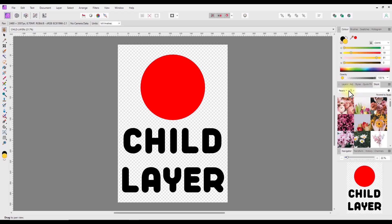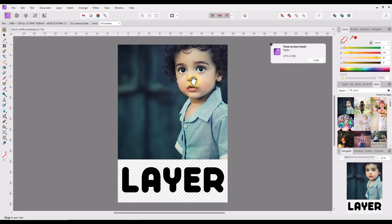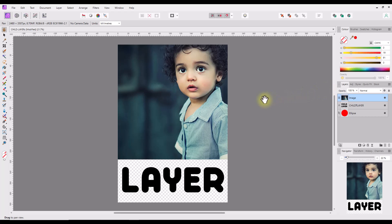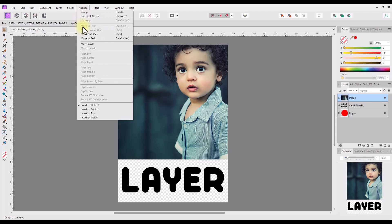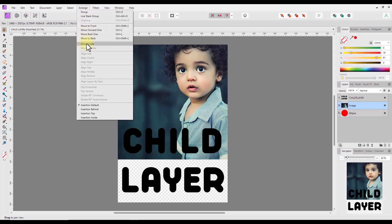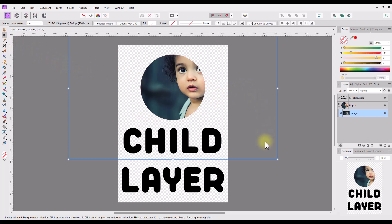In Pexels, I searched for child images. I clicked and held the mouse button on the first image, then dragged it onto my document. As I had no layer selected in the layer studio, the child image layer was placed at the top of the layer stack. I want it above the red circle layer, so with the child layer selected I used the arrange menu command move back one. I then went back to the arrange menu and used the command move inside. The child image layer is now a child layer of the red circle layer, and only the areas visible through the circle are shown.